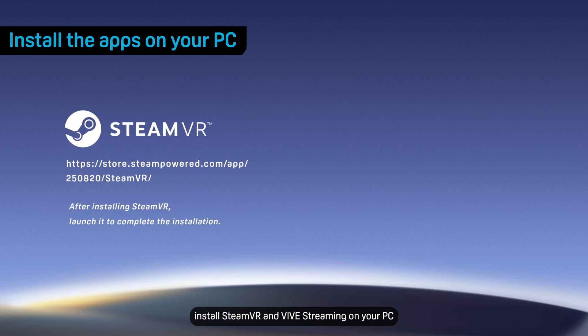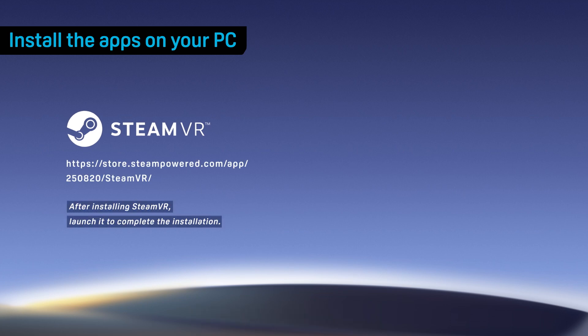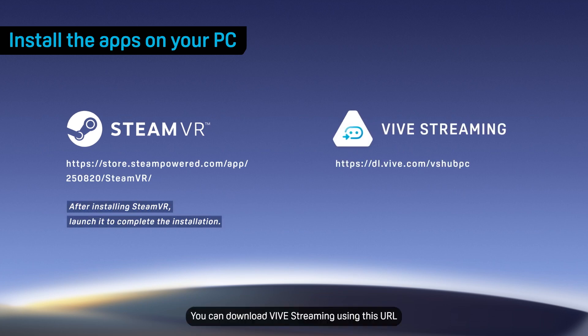First, install SteamVR and VIVE Streaming on your PC. You can download VIVE Streaming using this URL.